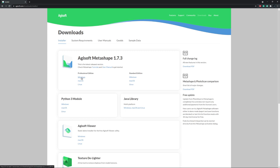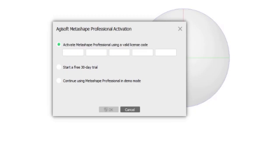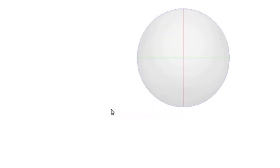And even a 30-day free trial, which allows you to export your creations. And you can see this when starting the product, and I'll just continue using Metashape in demo mode.